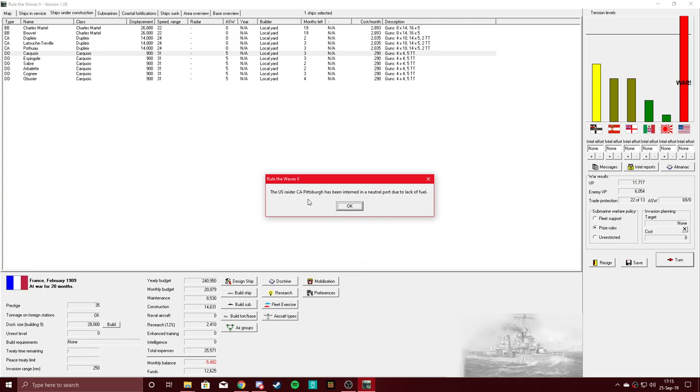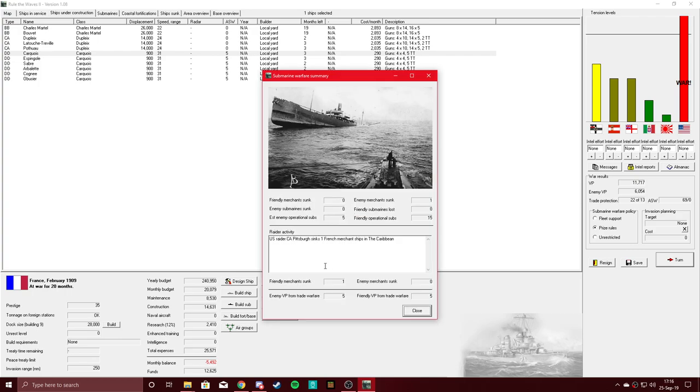And the United States lost an armored cruiser, good news. But before she was interned, she ended up sinking a merchant in the Caribbean. So that happened.